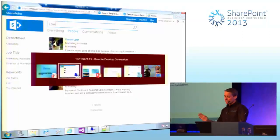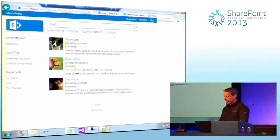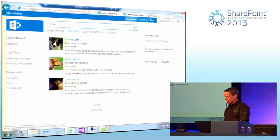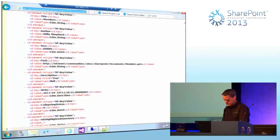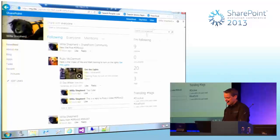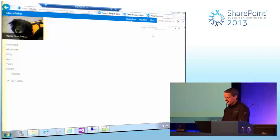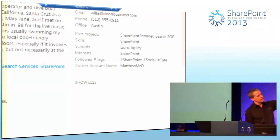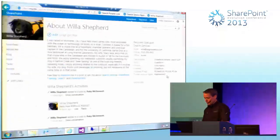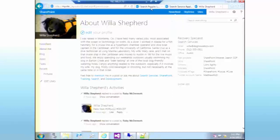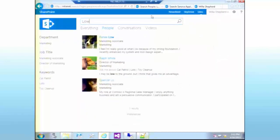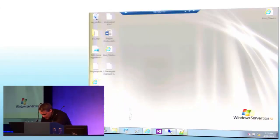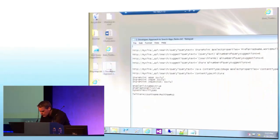Let me show you how we can improve the search center without deploying any compiled code. I have a people search where I've added a property to user profiles — the user's Twitter handle. I want to display that in my search results and let people click it to visit that Twitter profile. I opened up the Design Manager, went to Upload Design Files, and navigated to the master page library for my search center — display templates run at the site collection level. I opened Display Templates, went into Search, and found all the out-of-the-box display templates.